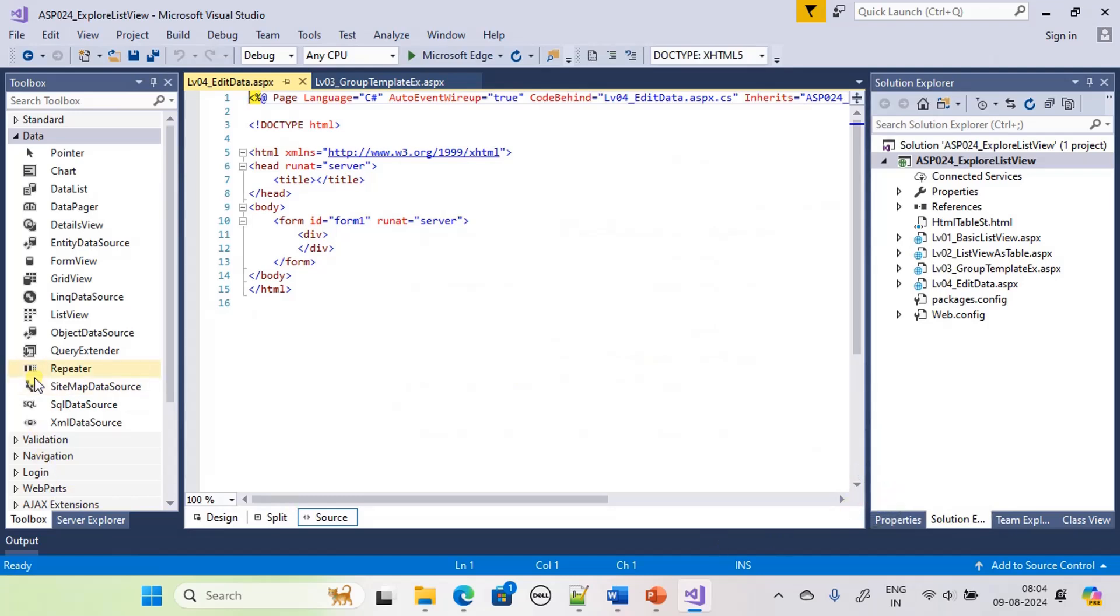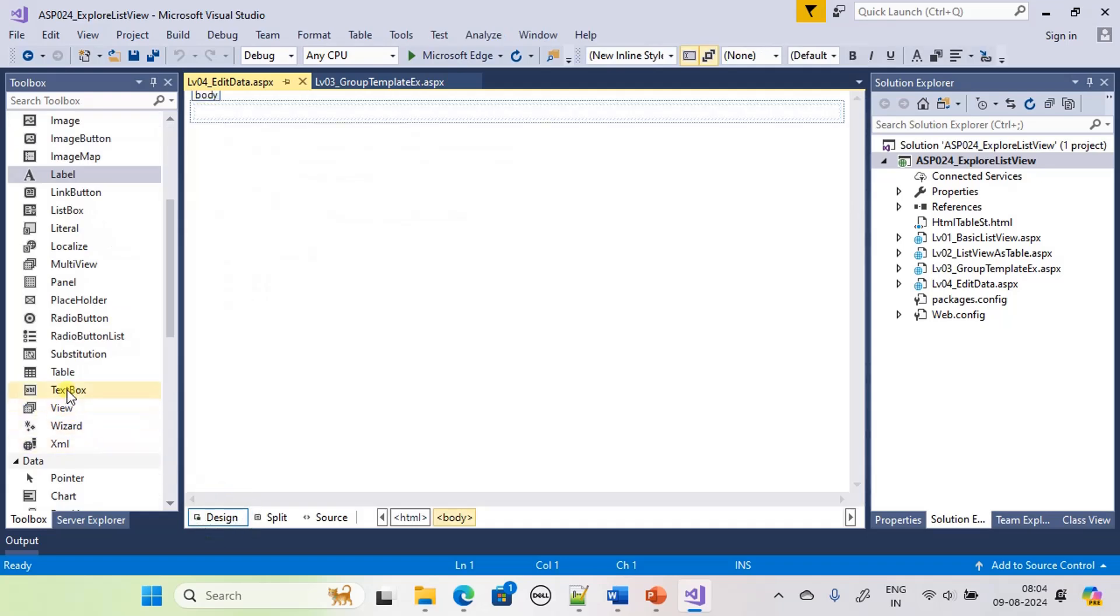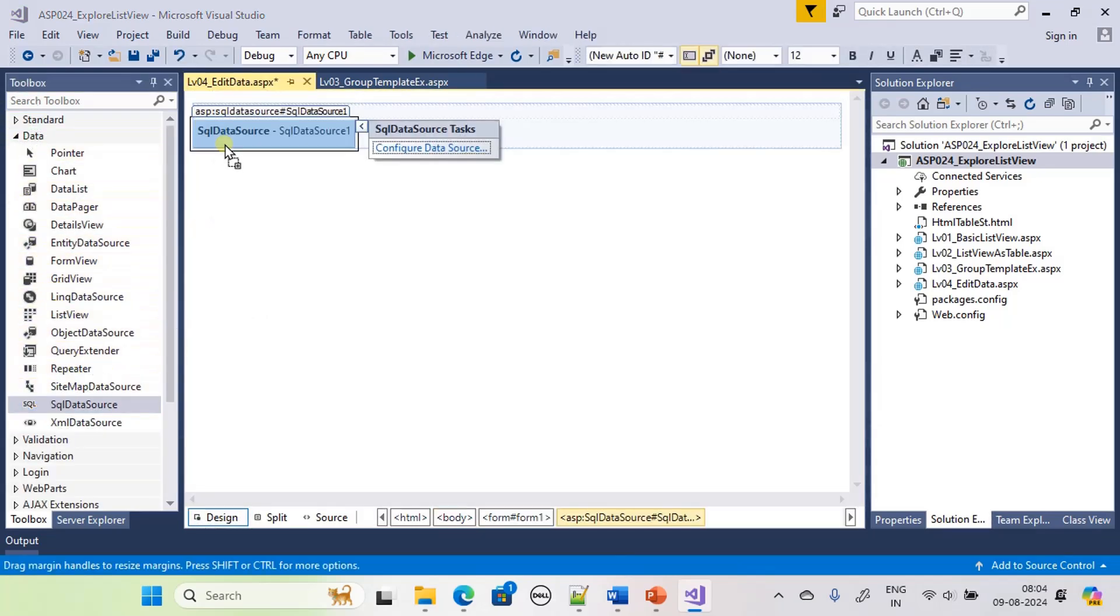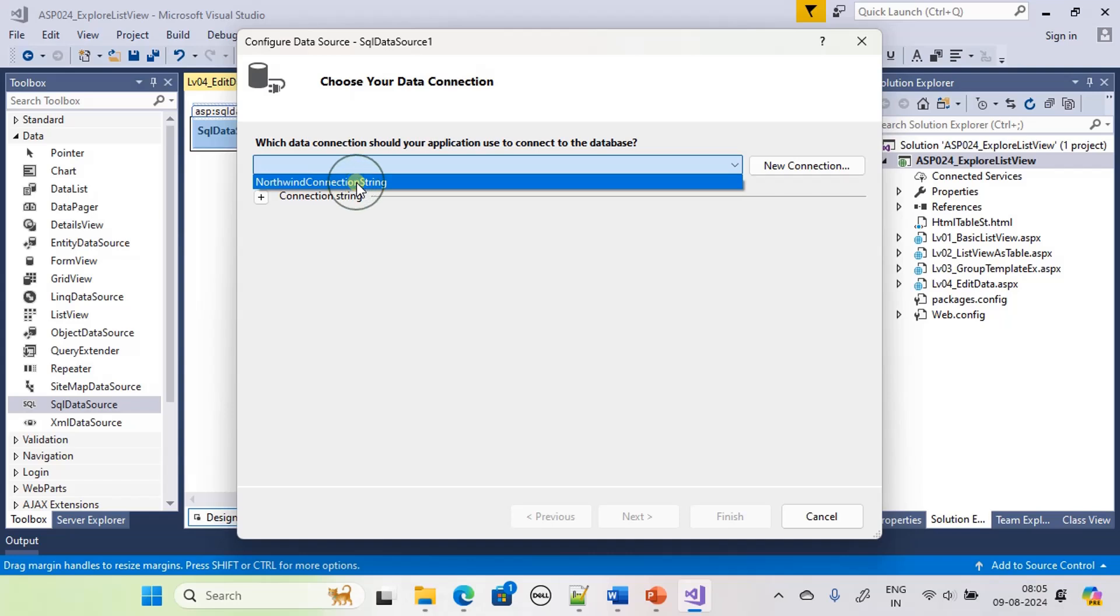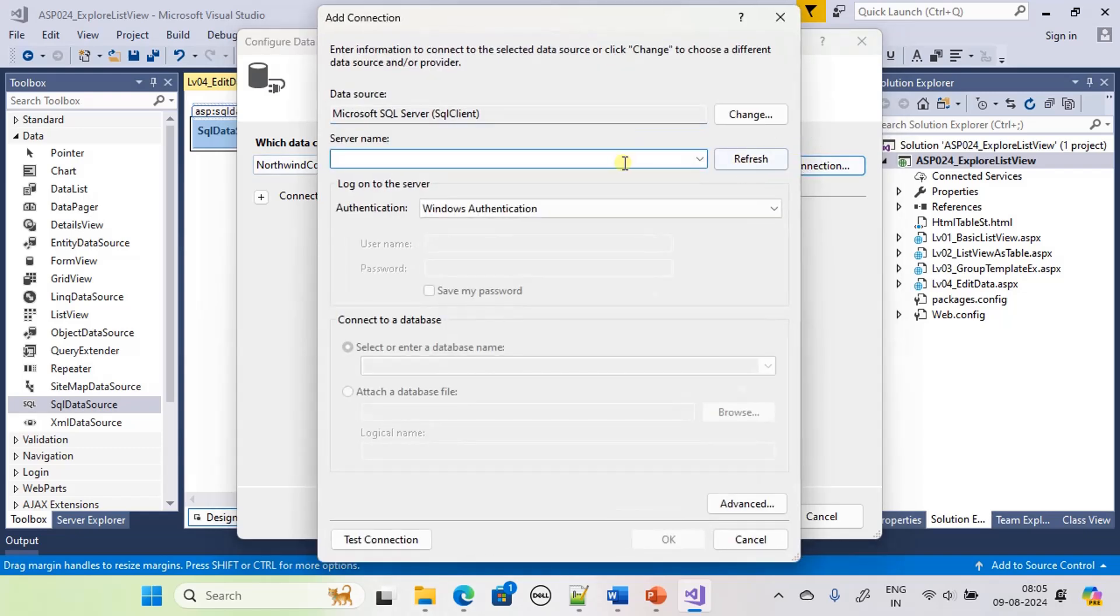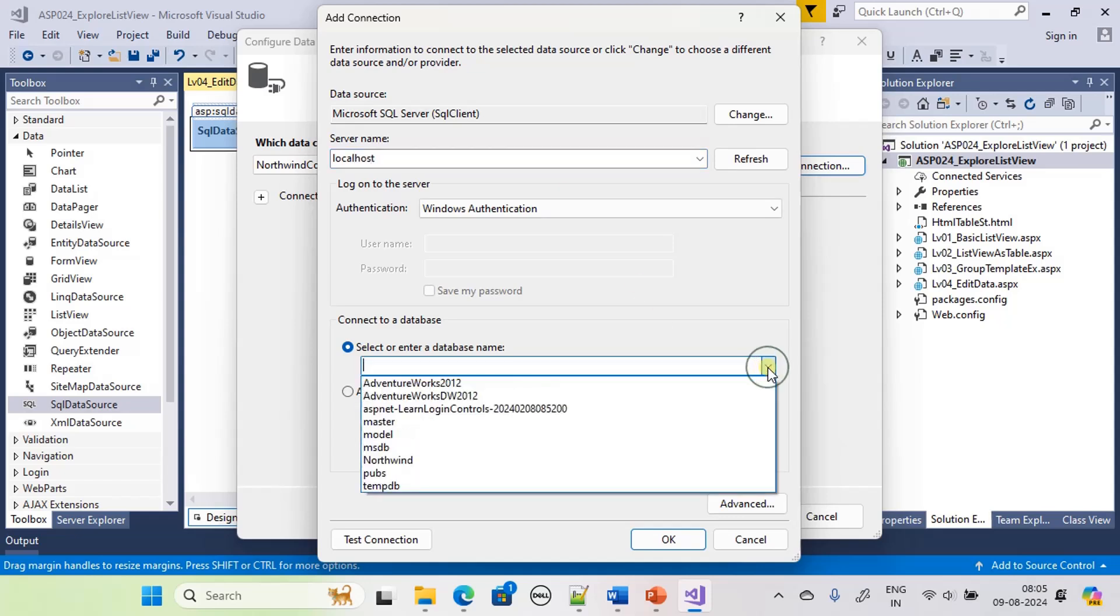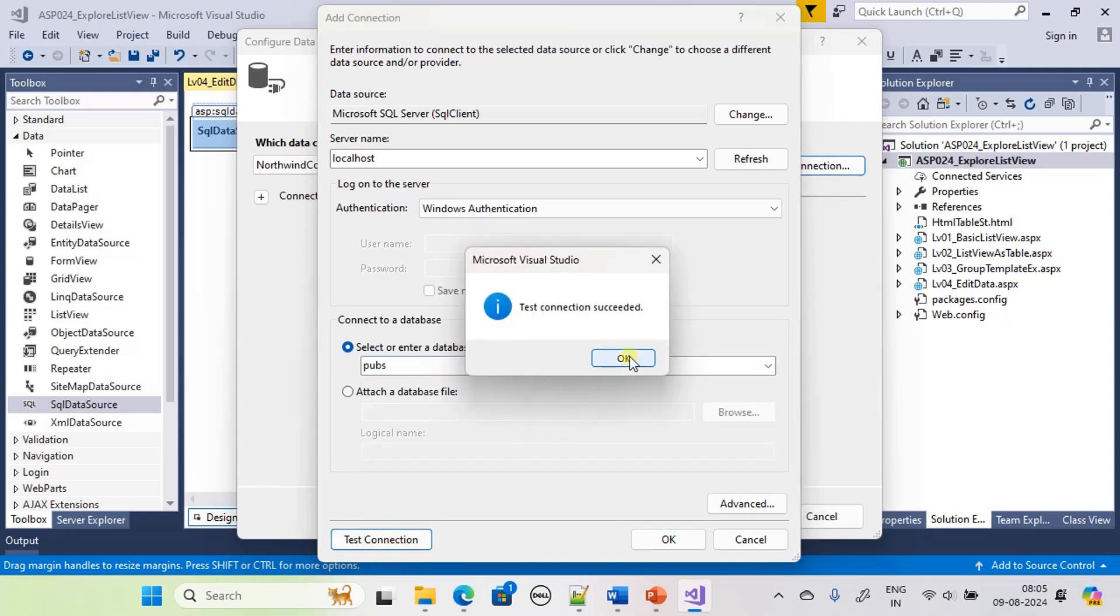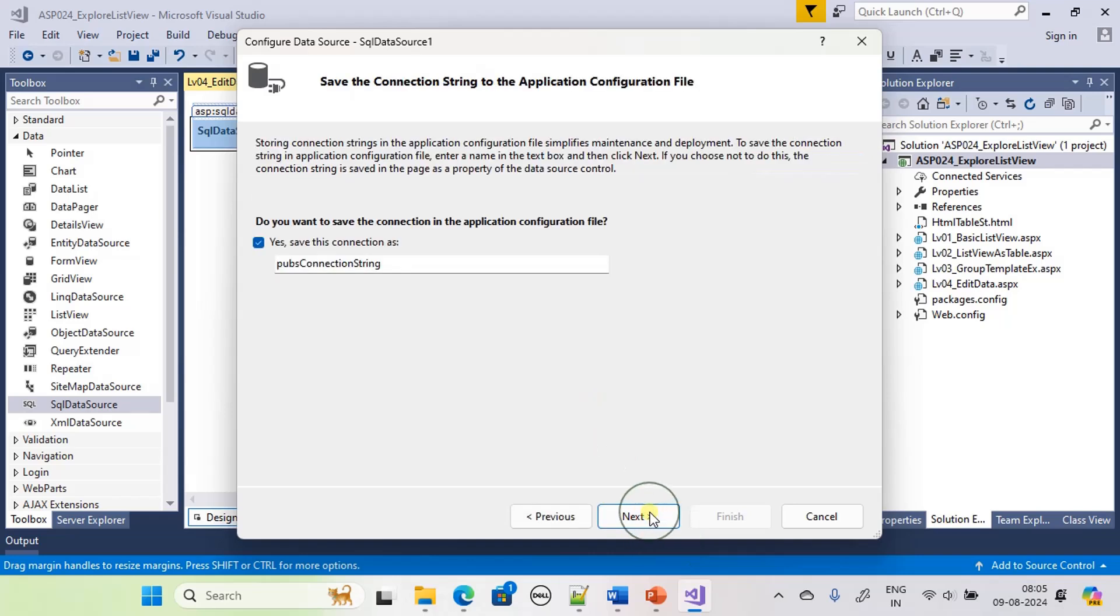Now we will place SQL data source and configure it. We will use new connection string as we are going to pull data from the pubsdb. Click next.